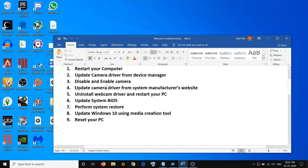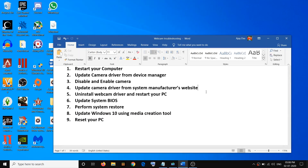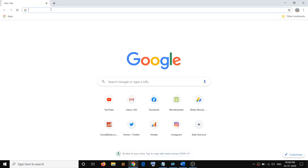If you're still facing the problem, go ahead and update the camera driver from your system manufacturer's website. Whatever brand your computer is — if you have a Dell computer, go to the Dell website; if you have an HP computer, go to the HP website; if you have a Lenovo, go to the Lenovo website. I'm showing an example for a Dell computer.